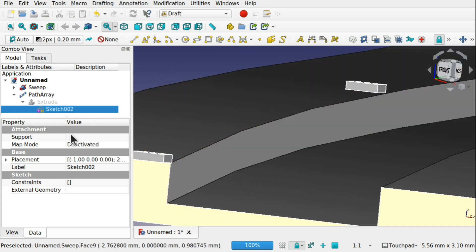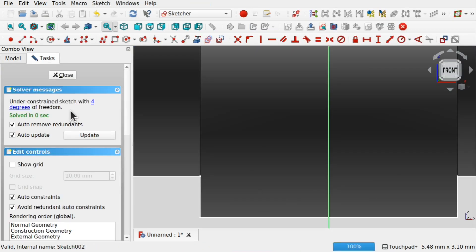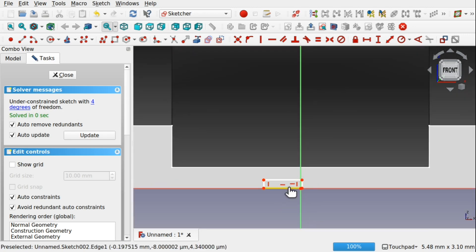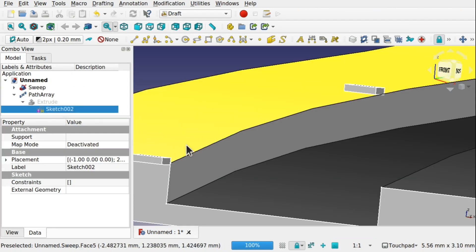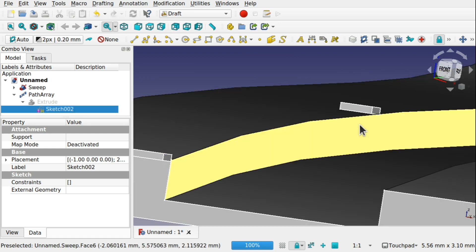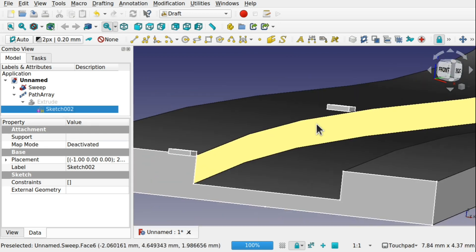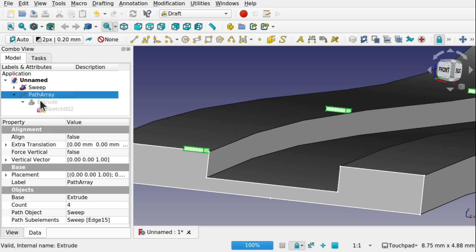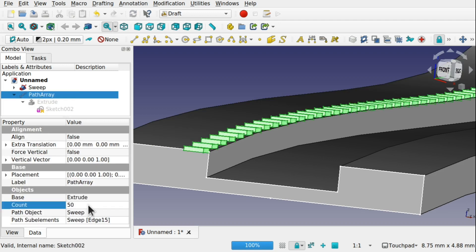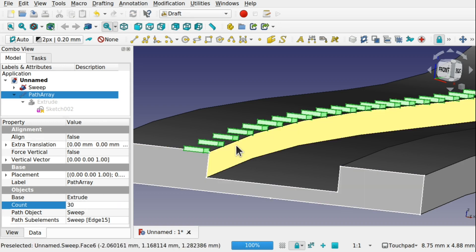I want to embed the objects slightly into that edge, so I'll go into the sketch and move it down a bit. Hit Close — those are slightly into that edge now. Come back to the Path Array and increase the count to something like 50. Let's bring the count down a bit so we have some space in between so we can see what we're doing.